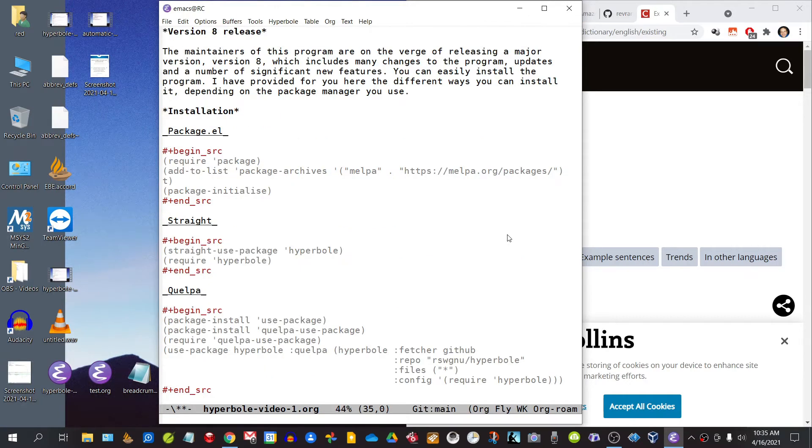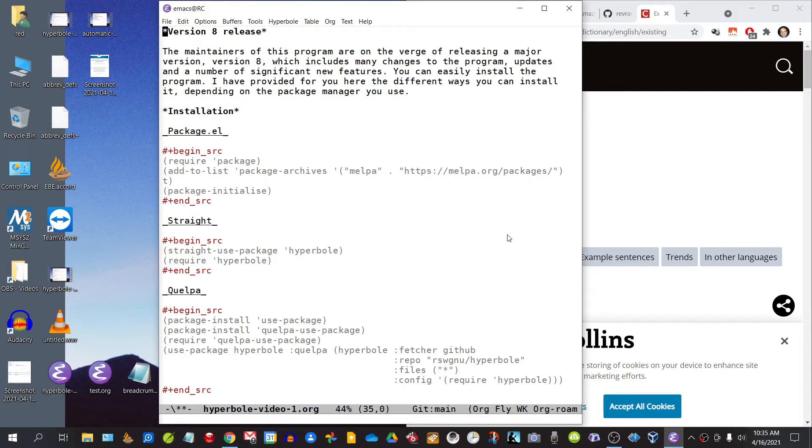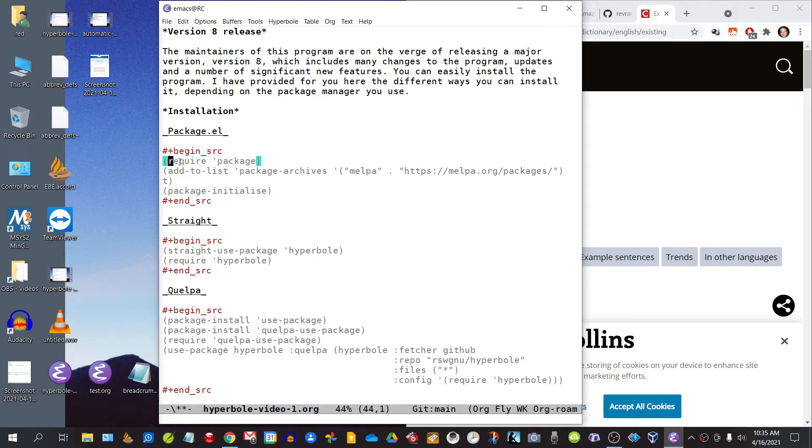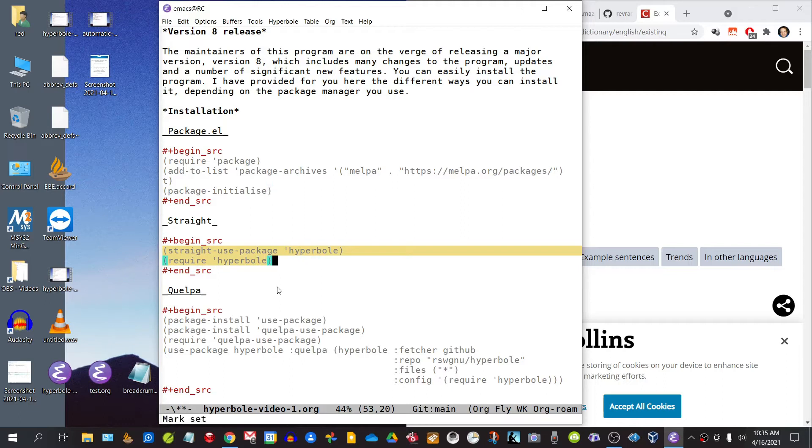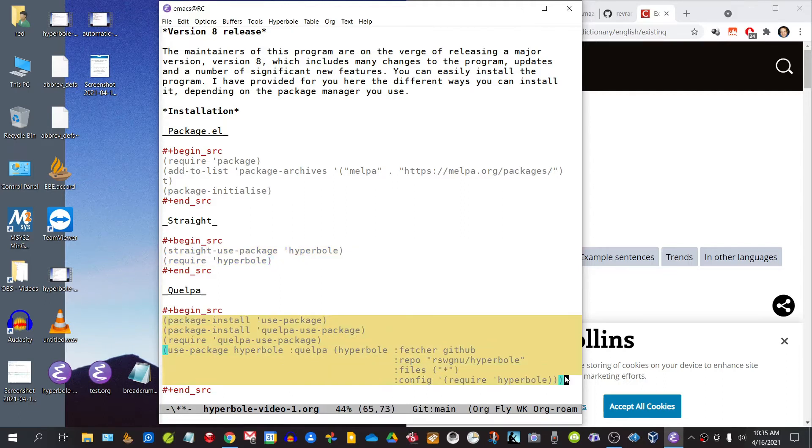Now the maintainers of this program are on the verge of releasing a major version, version 8, which includes many changes to the program, updates, and a number of significant new features. You can easily install the program, and I provided for you here the different ways that you can install it depending on the package manager that you use. If you use package.el, this is the code that you will require. If you use straight, this code. And if you use quelpa, you will require this code.